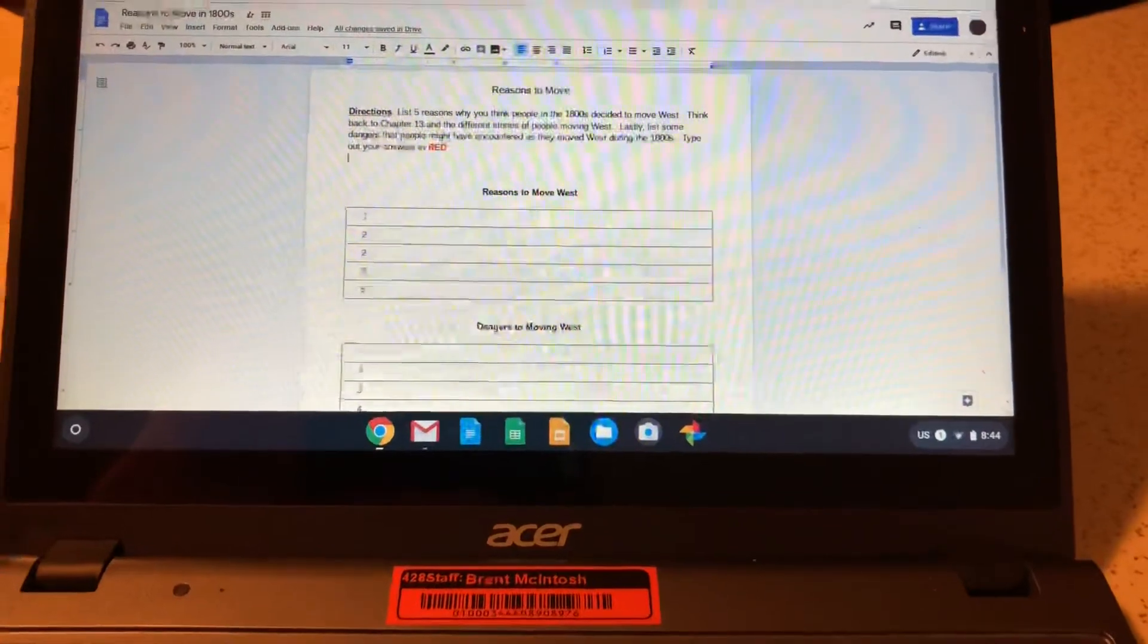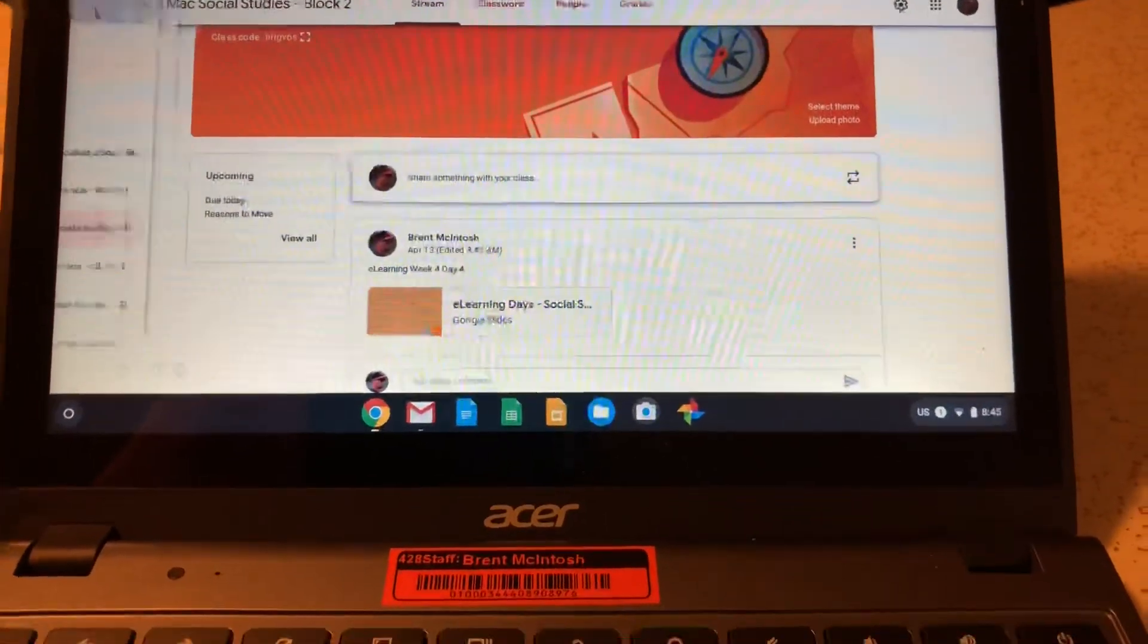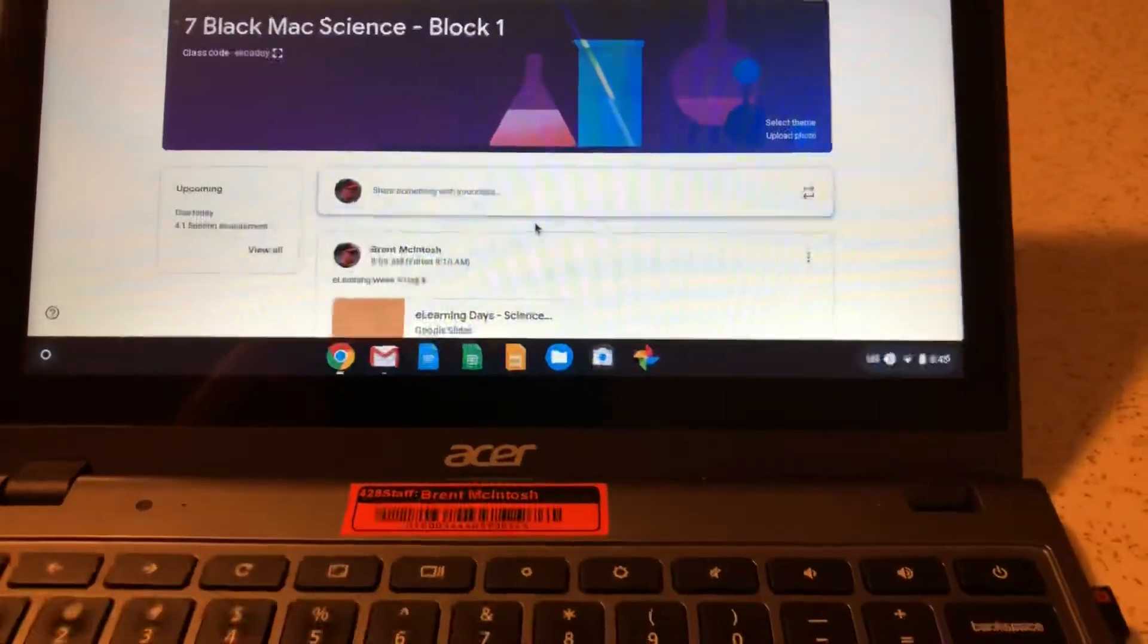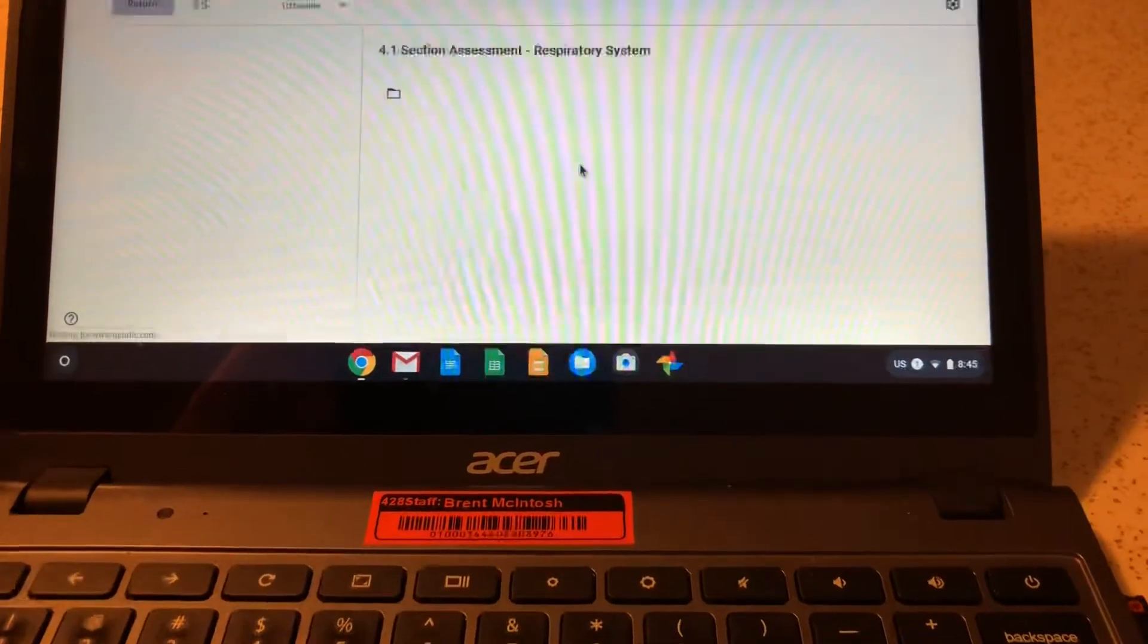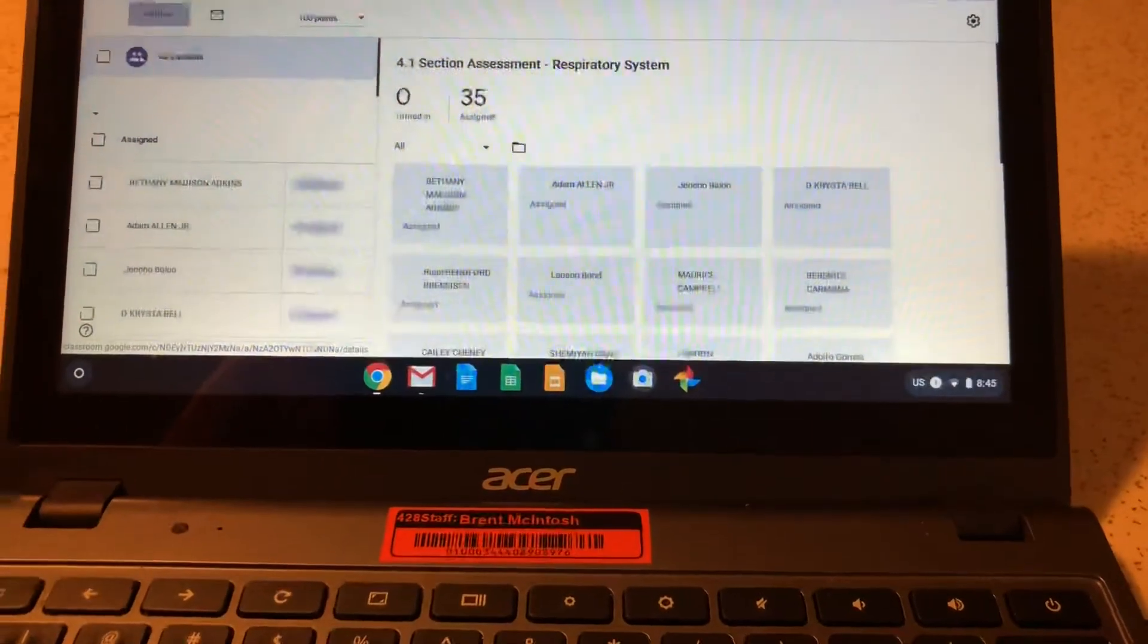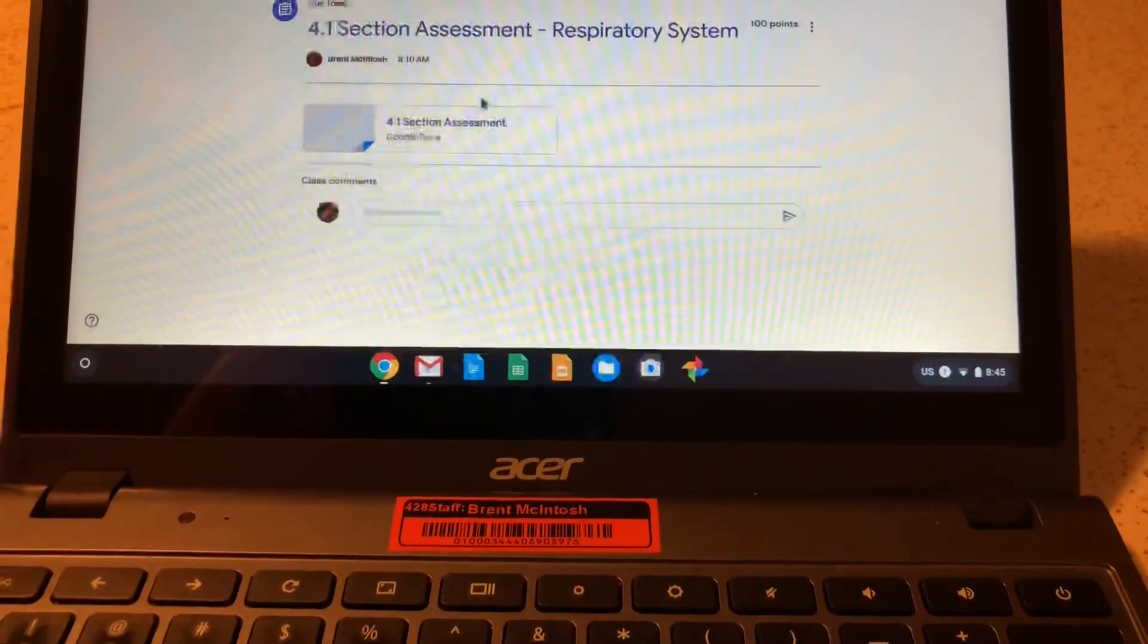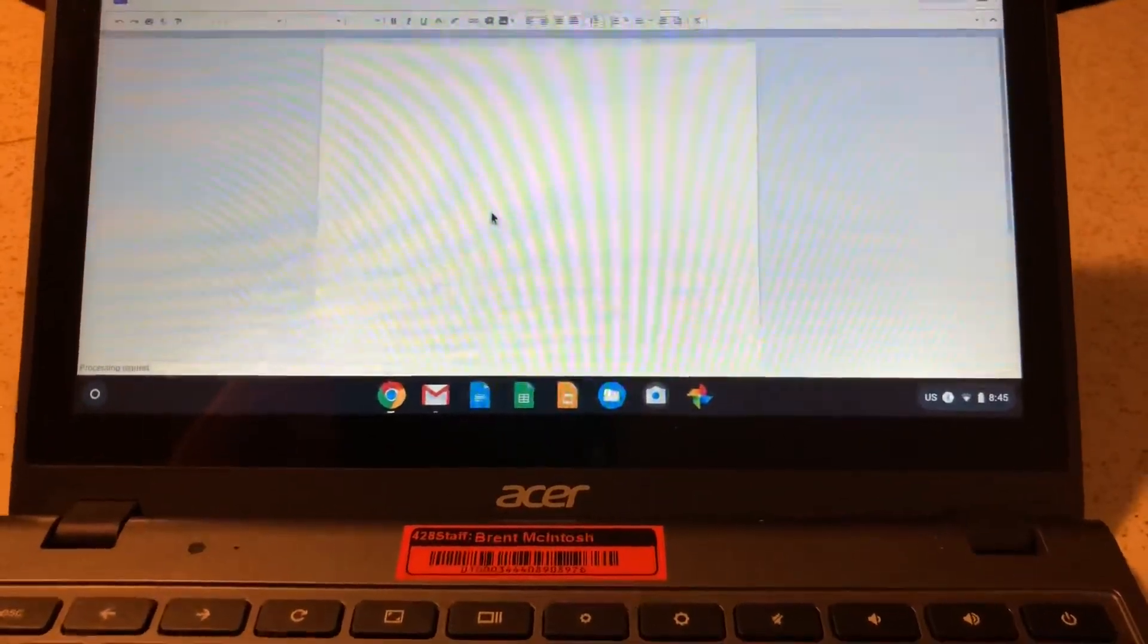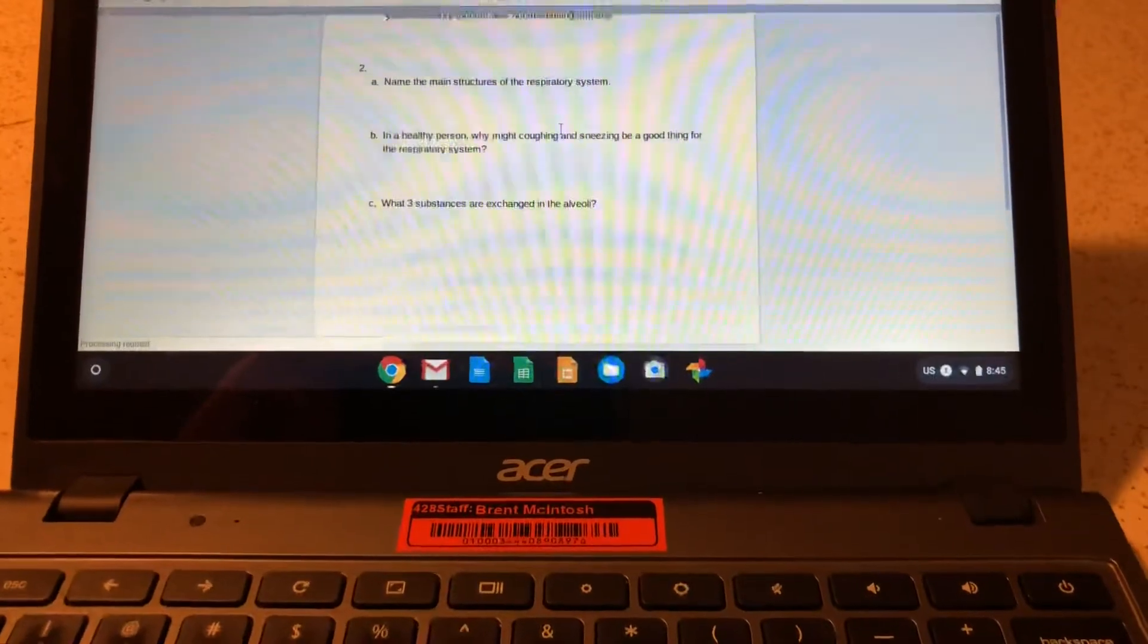Kids, for science what you'll do is take the chapter 4.1 section assessment. It looks like this. There are six questions.